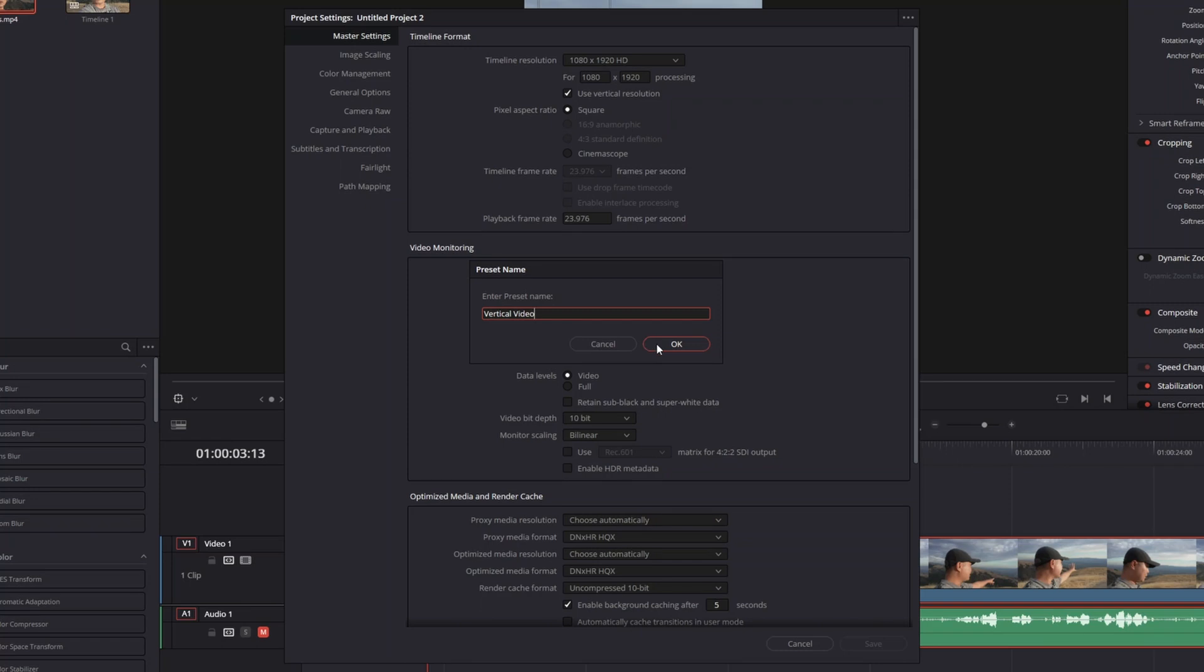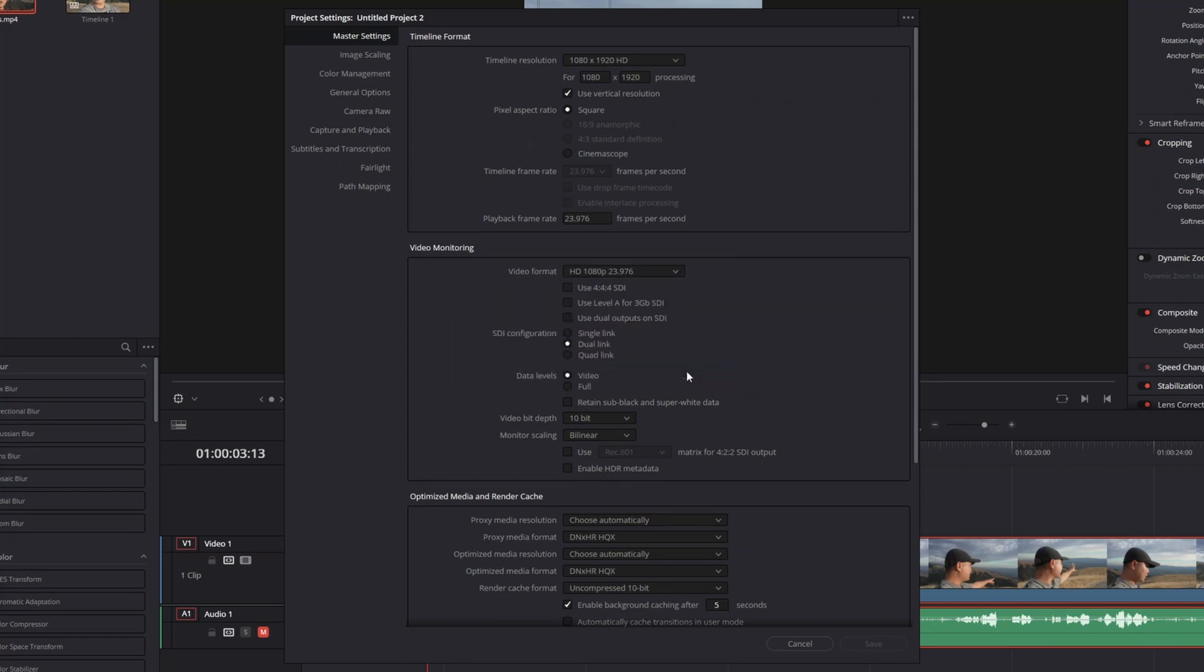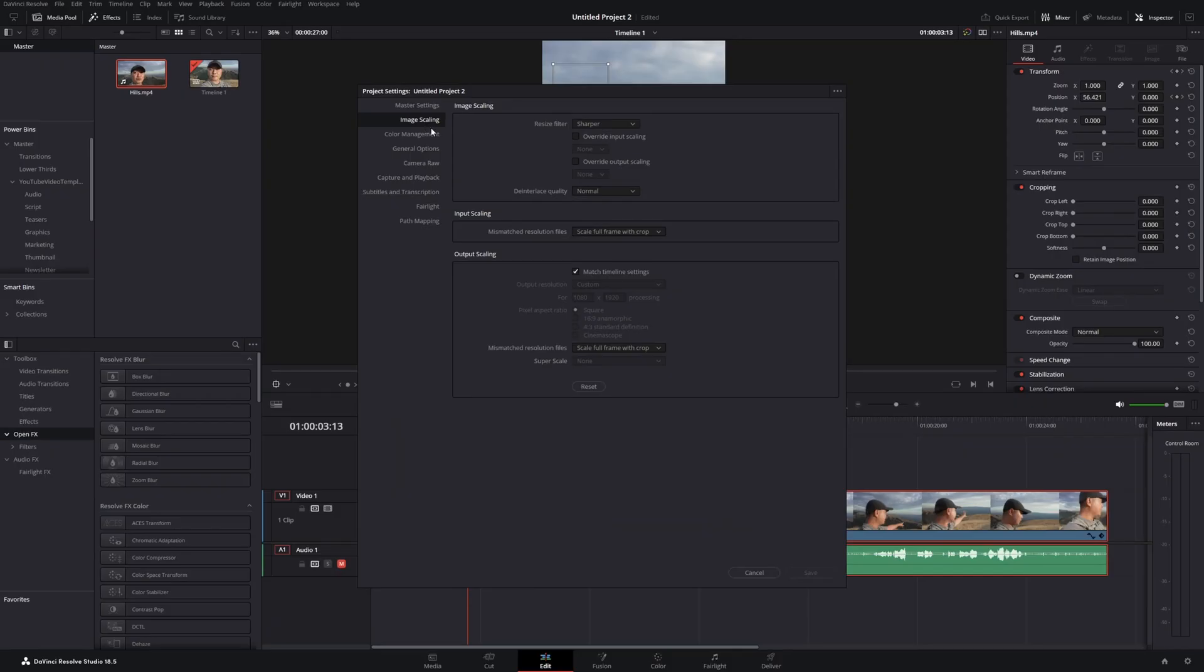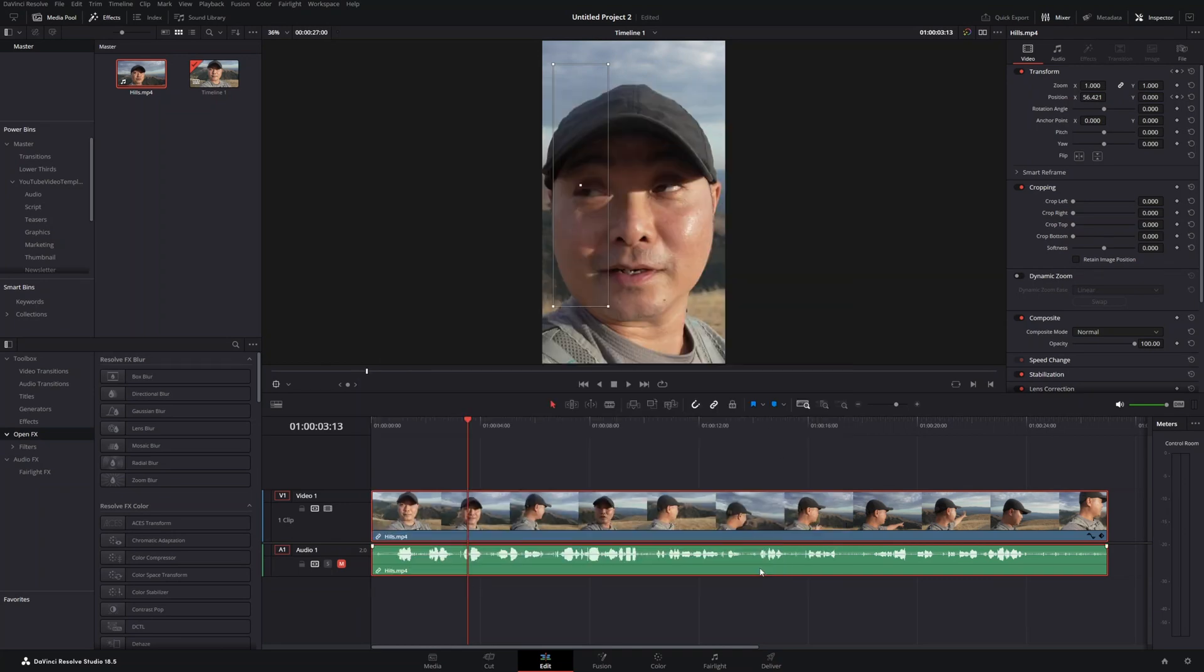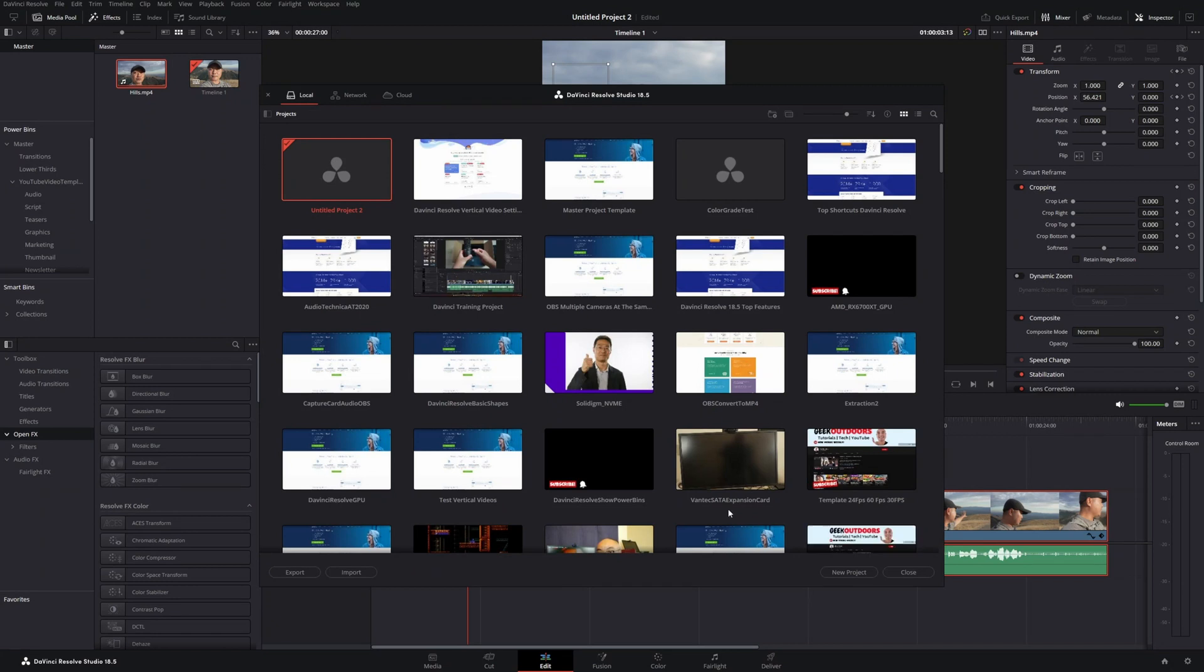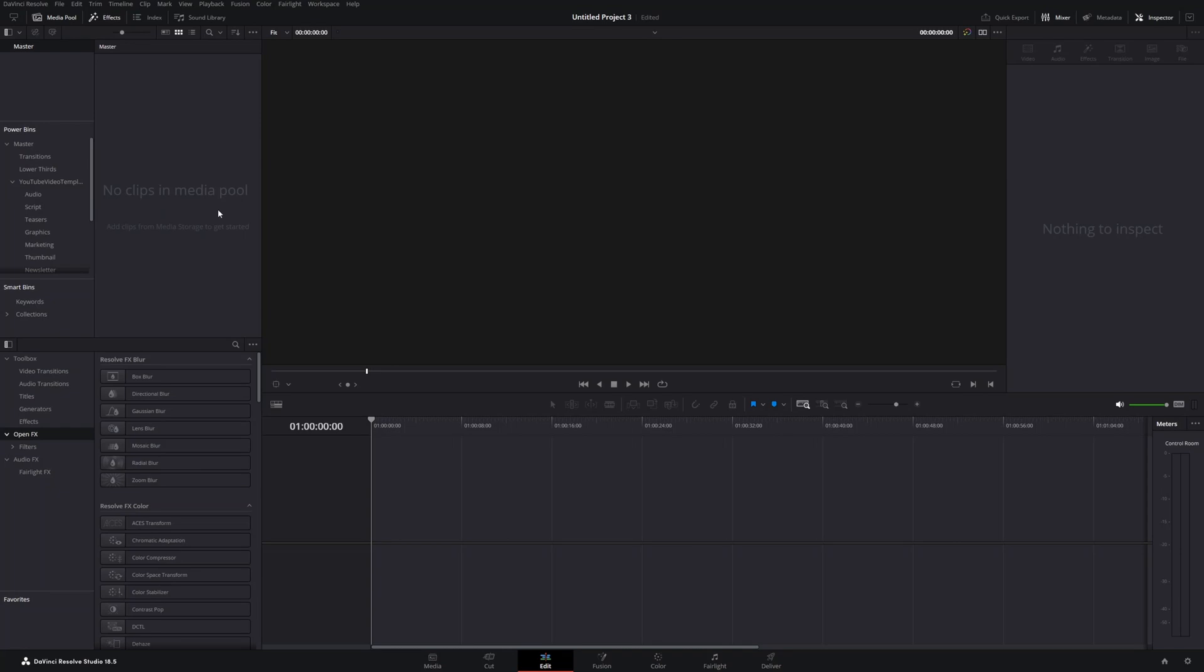Let's change this and create a new project to see if this works. We'll create a new project. Here we have a blank project.